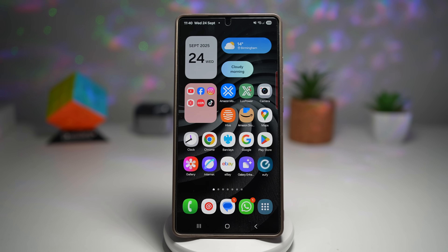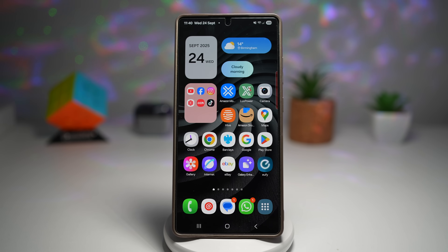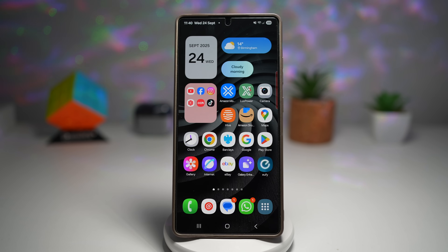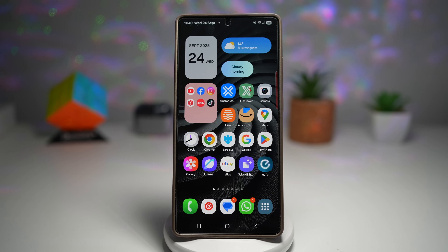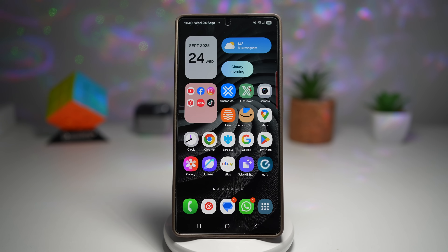Welcome back to the channel. Today we're diving into some amazing new features from One UI 8 on the Samsung Galaxy S25 Ultra. The best part is these updates are slowly rolling out to other Galaxy phones as well, so you don't have to own the S25 Ultra to enjoy them.